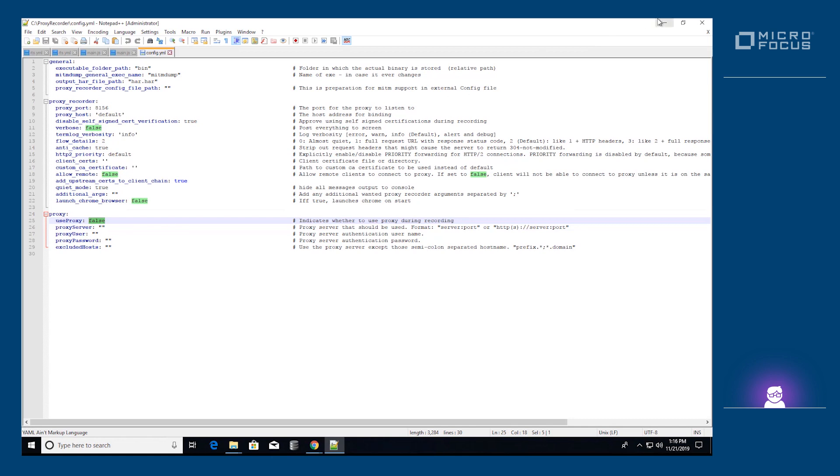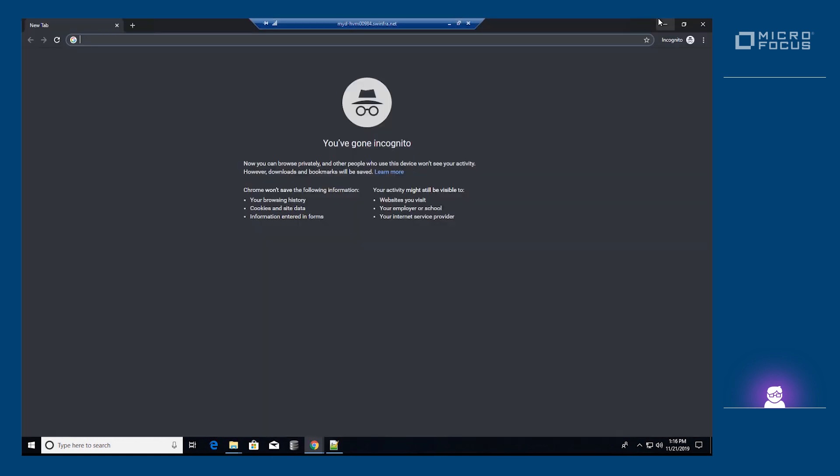We are now ready to record the business process. It is recommended to use the private browsing mode of the browser, or incognito mode in Chrome, or to disable the cache in regular mode.